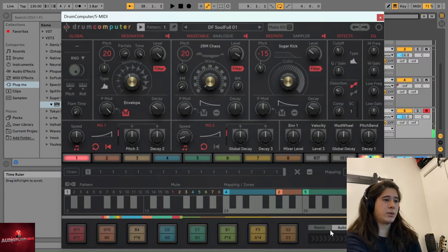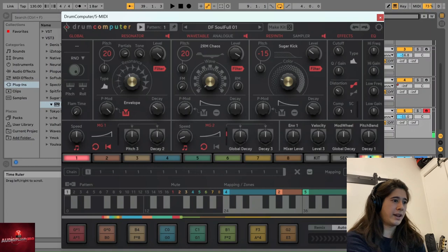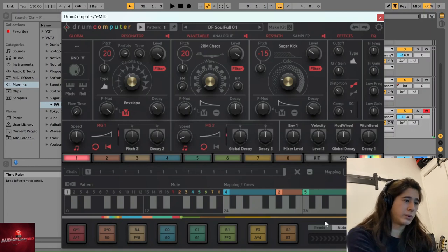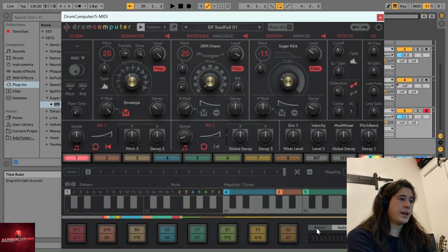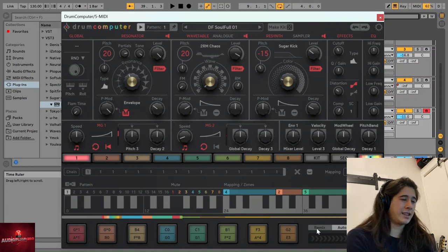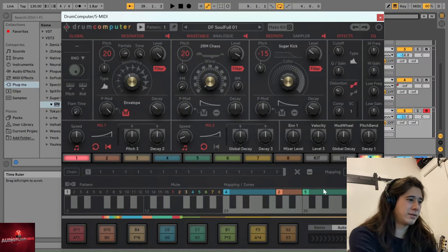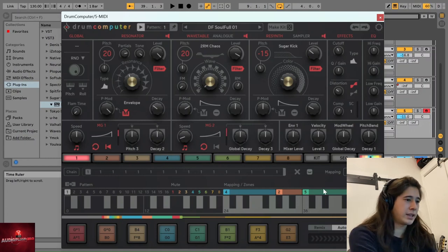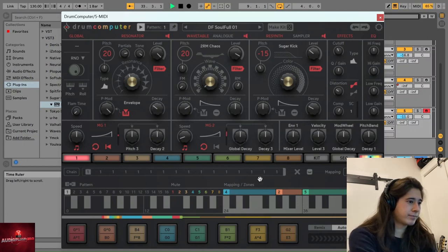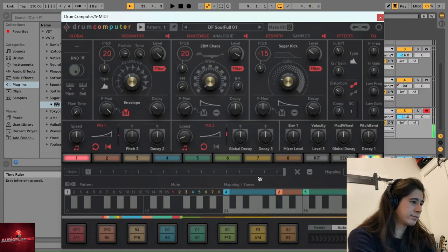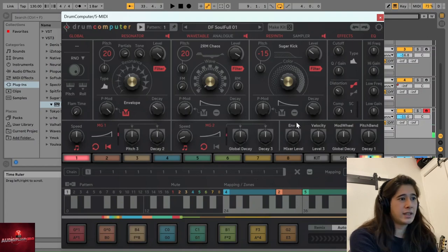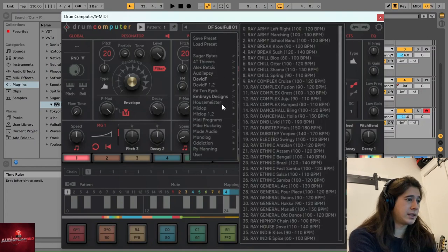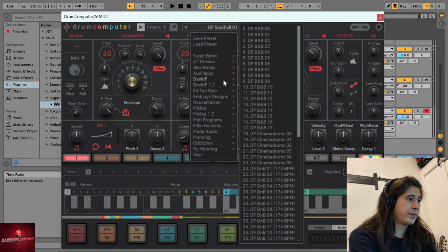And the sequencer also allows you to have variations with this Auto 1, Auto 2, where it will inject something at the end of maybe every second bar or something like that. So that's a really nice one. And there's a lot more.